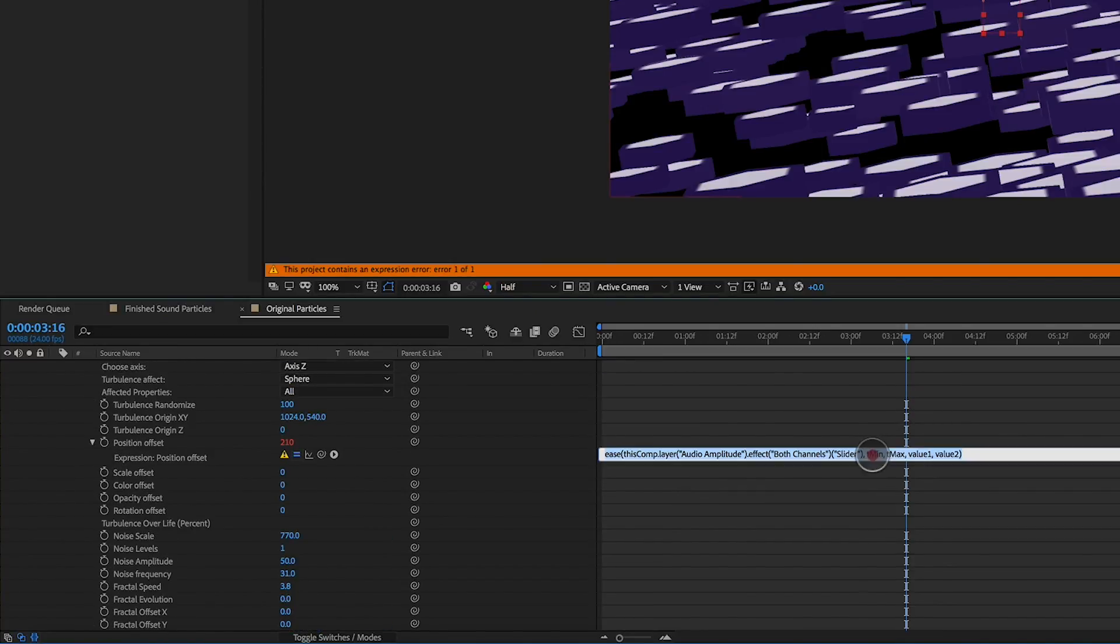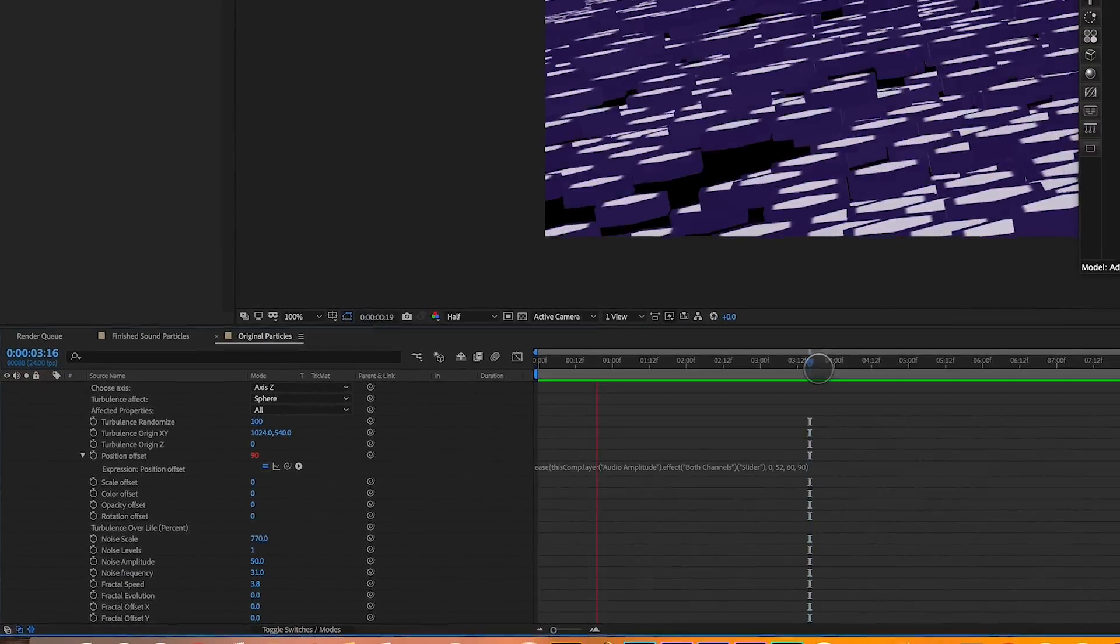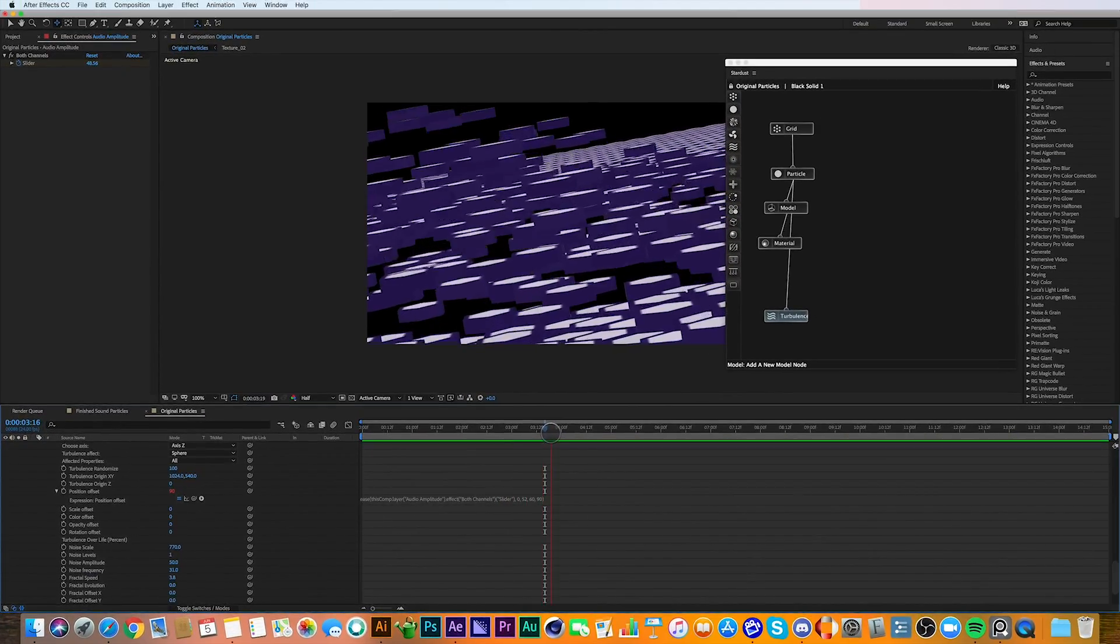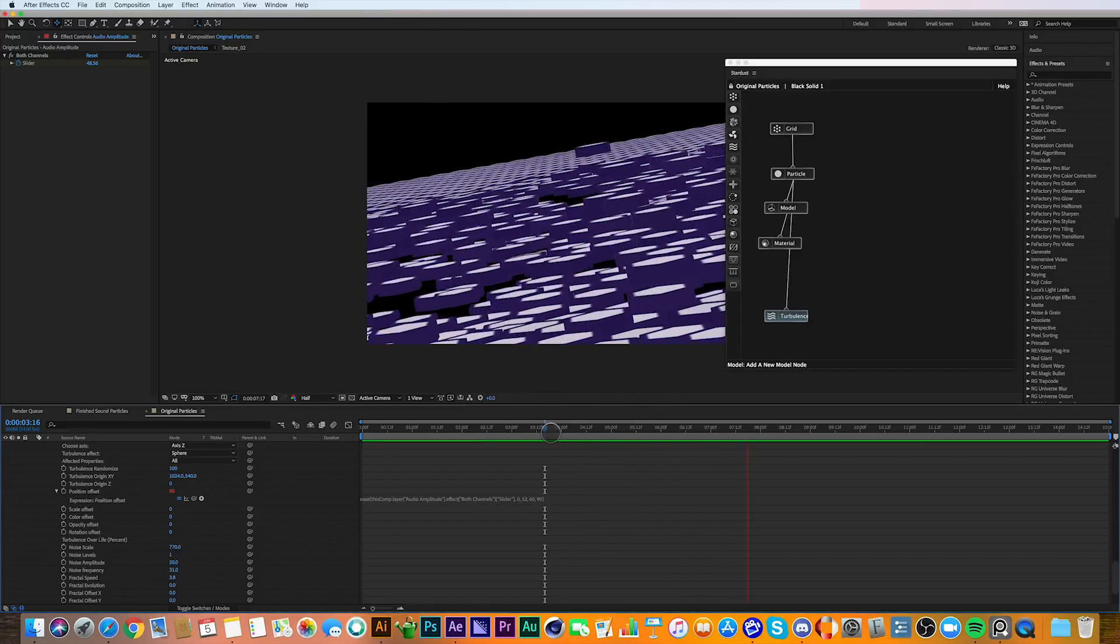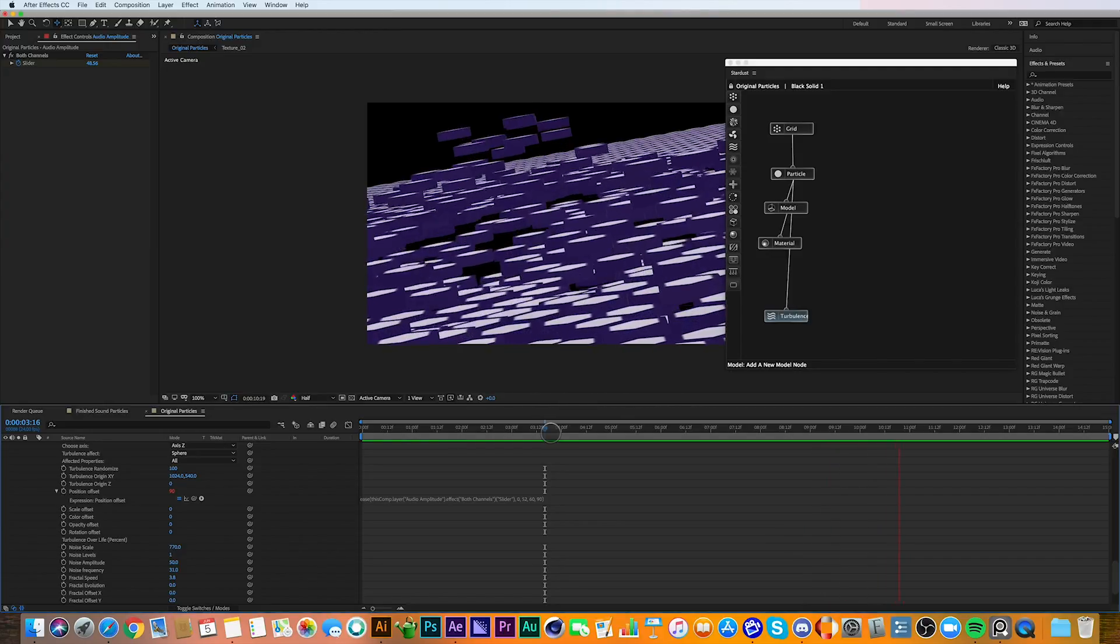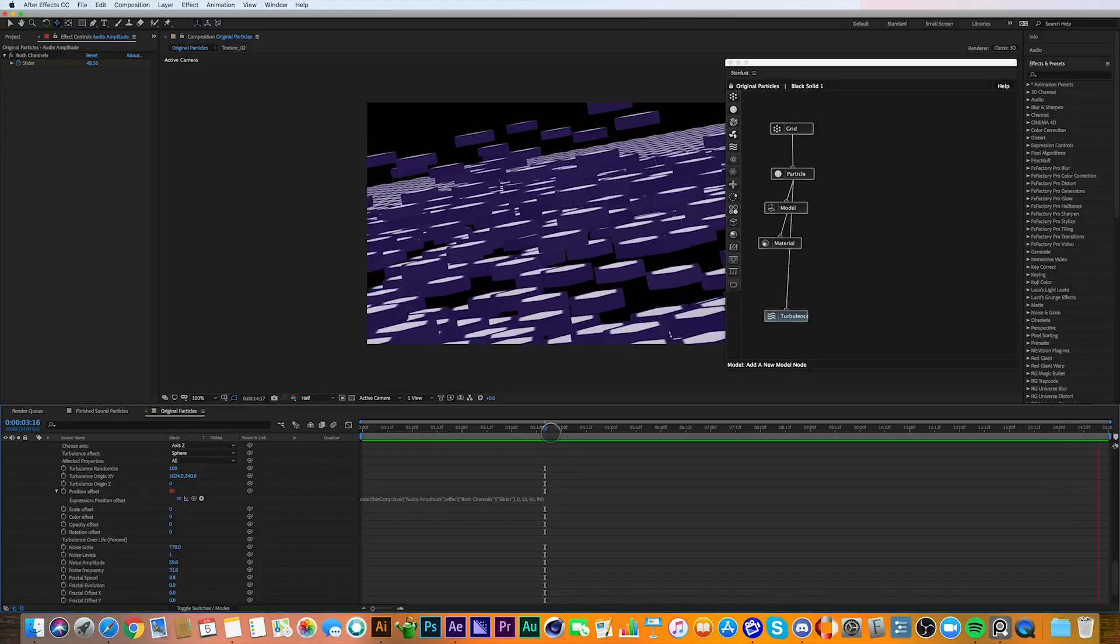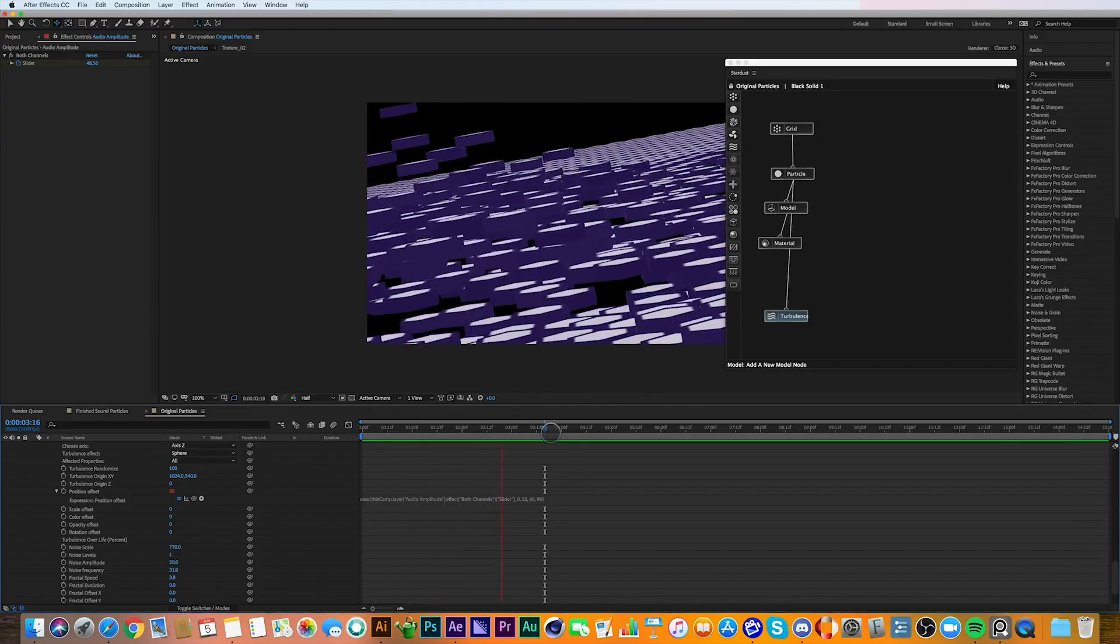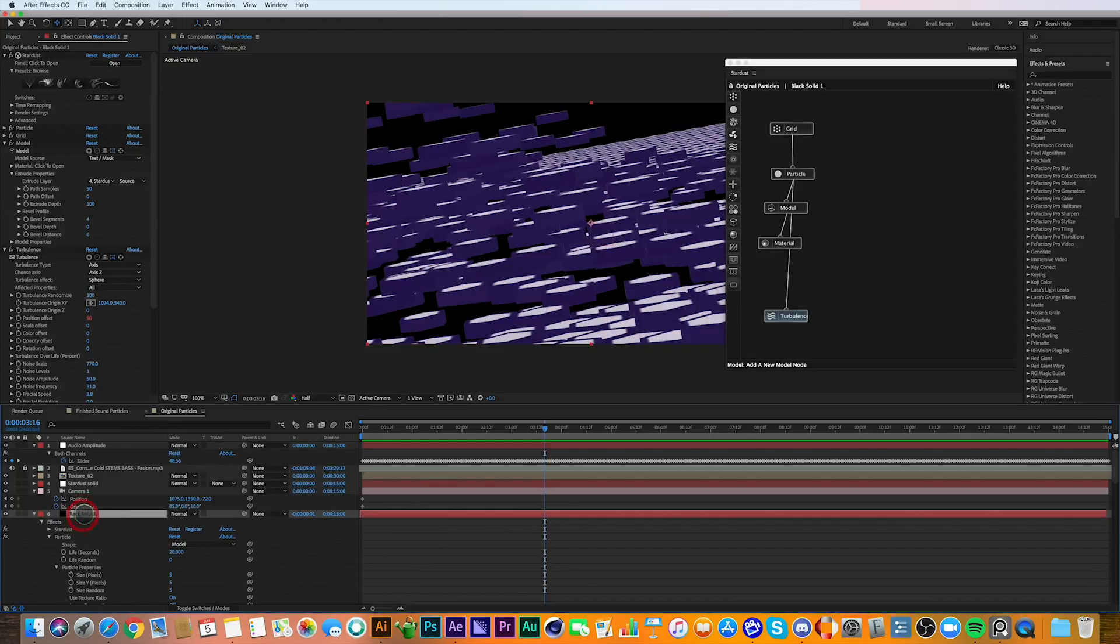So now all we have to do is highlight the expression areas. So we're going to do the minimum first, and we're going to highlight the minimum. We're going to change that to a low number and then the maximum to a higher number at 50 to 60. And then we're going to change the values. And I found that these actual numbers work quite well for the values. So you can see there that the turbulence is being affected by the keyframes from the audio.